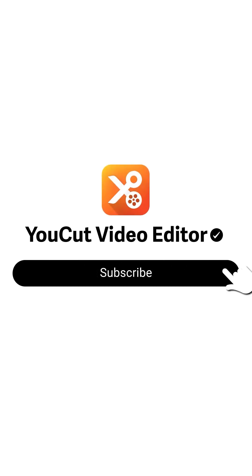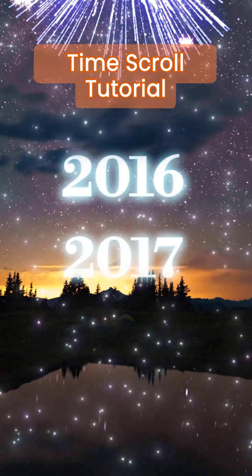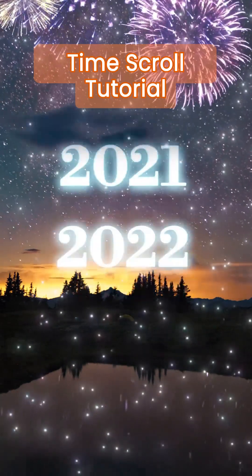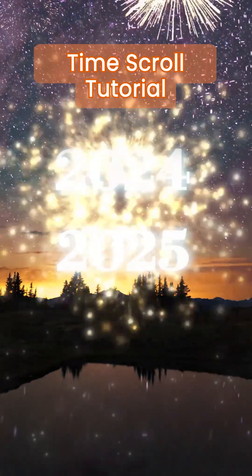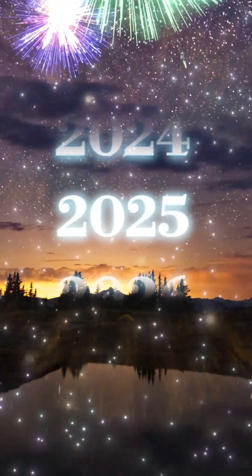Subscribe to us for a more exciting update. Here's how you can recreate this time scroll effect for the brand new year.